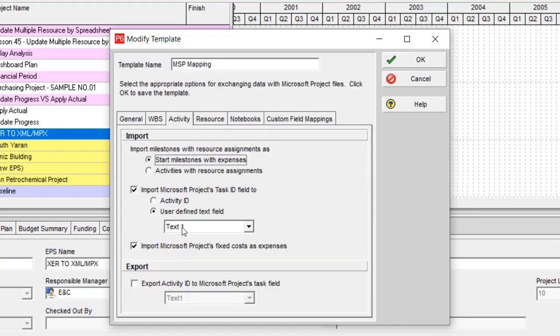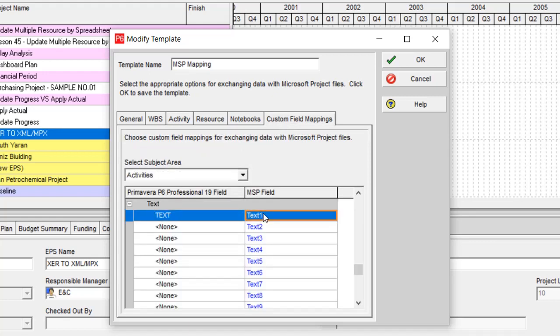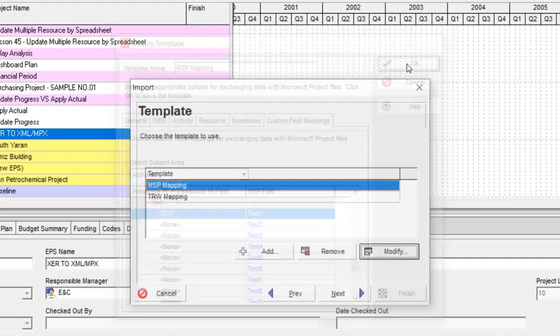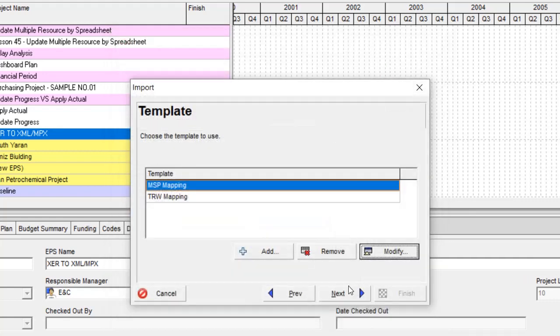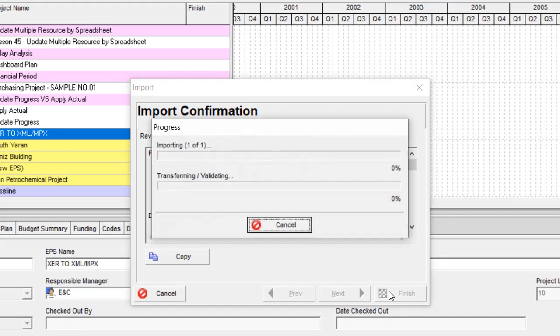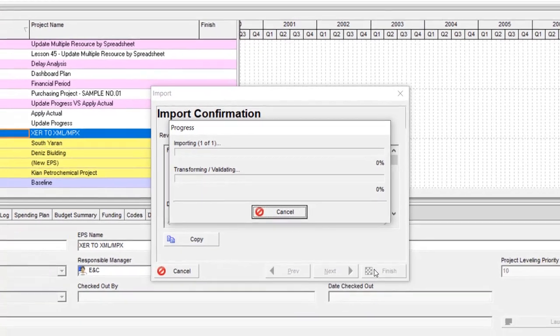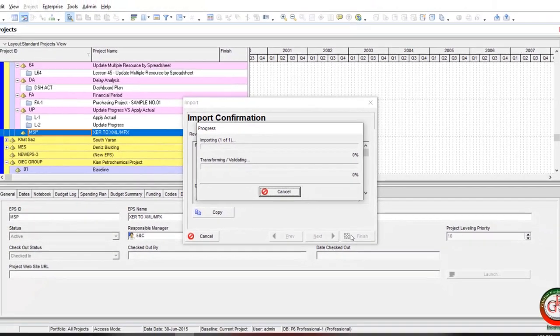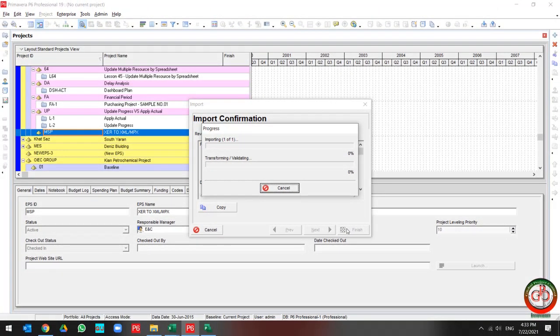So I want Primavera P6 to accept it to the text user defined field. For mapping activity ID, these two software do not accept directly activity ID from each other. So it is a good solution for you if you insert the activity ID to the Microsoft Project by copy and paste, then insert it to the Primavera P6. Let's see it to be inserted. Then after that, by using the global change, you can instantly update your activity ID fields. I will show you in a few minutes.